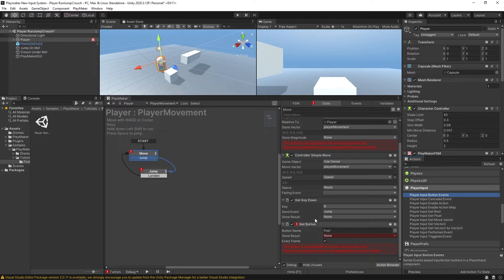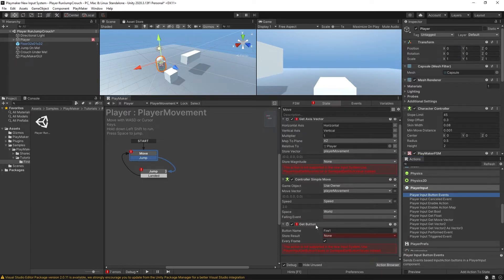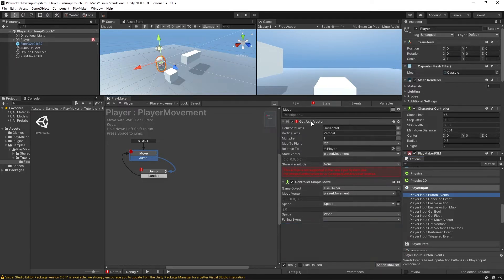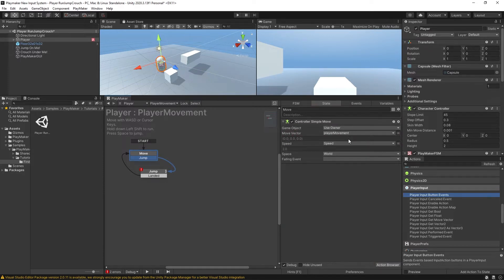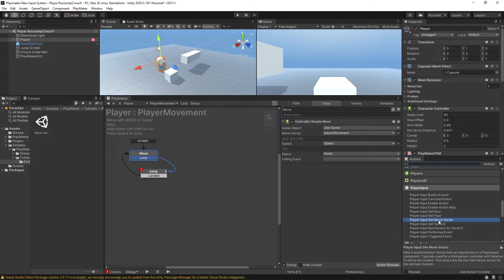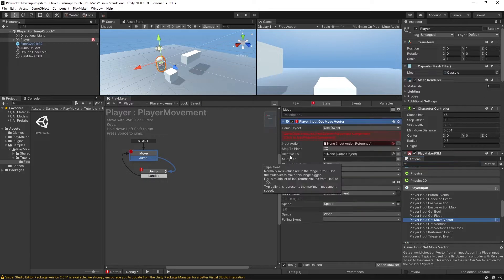The getKeyDown is a hard-coded thing so it doesn't mind as much, but you don't really want to be using getKeyDown actions for very many things. So I'm going to get rid of these old actions, and the action we're going to want to replace them with is playerInput getMoveVector.